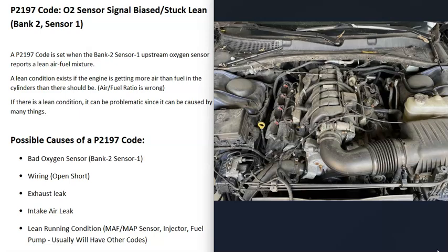There are good YouTube videos on troubleshooting lean conditions. This is why I said pay attention to other codes. For example, if you have a mass airflow sensor throwing everything off, you should get a code for a bad mass airflow sensor.